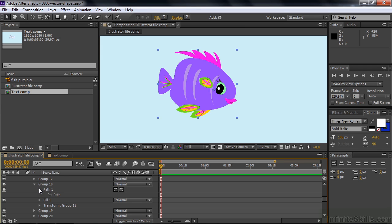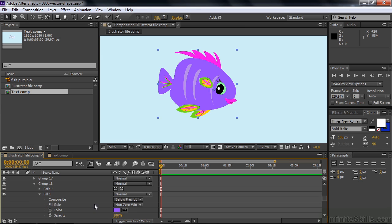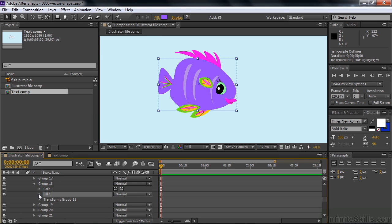So that may not be that advantageous, but you can do it. You have a Fill here, so if you want to change the color of the Fill, you can do that. You can also add a Gradient if you want to. And you have a Transform for this group.